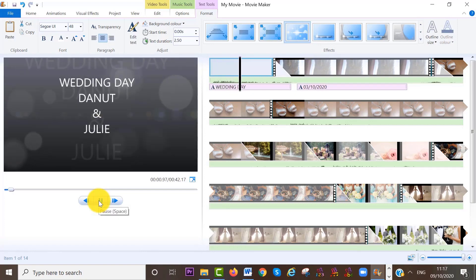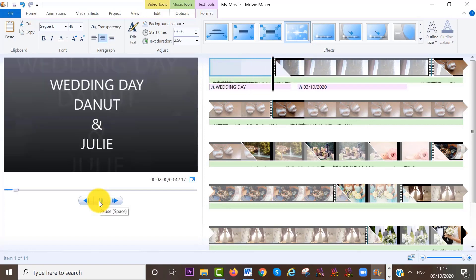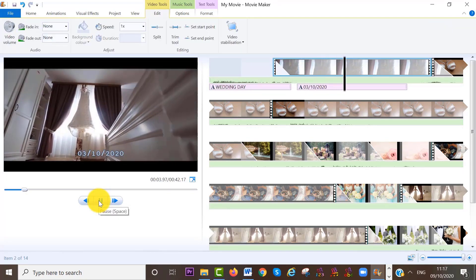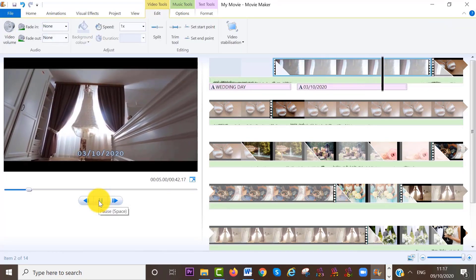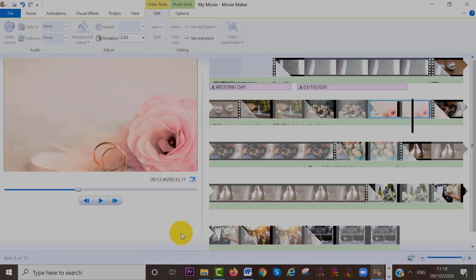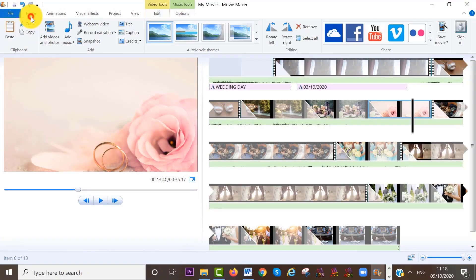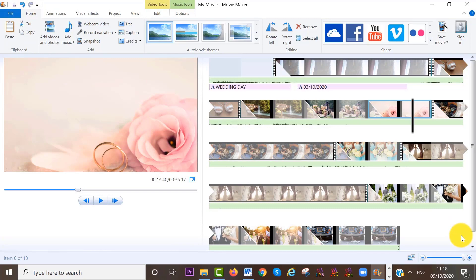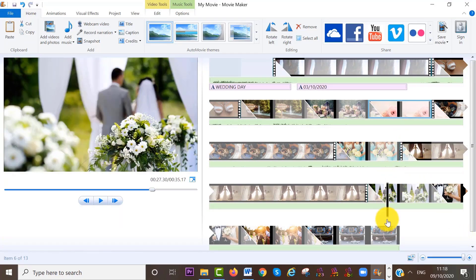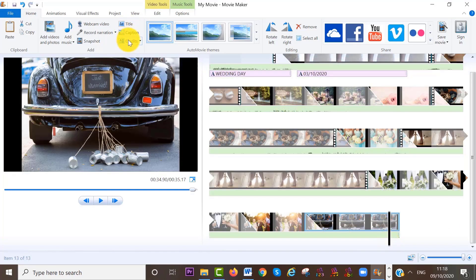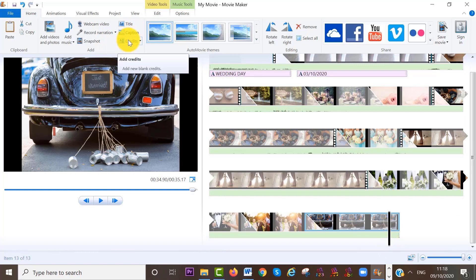Now, if you want to add a credit page at the end of your project, it's the same process. So again, make sure you are at the home area. Also, move your cursor right to the end of your project. Then click on credits up here.